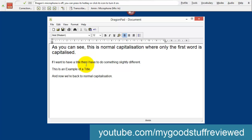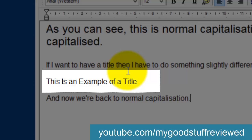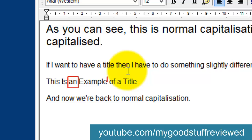Before you start dictating the title, all you have to do is say "Caps on." And then when you finish dictating the title, say "Caps off." You will then get title case, where each word is capitalized — the initial letter of each word — except for words like "an," "of," "a," and so on, which is correct.